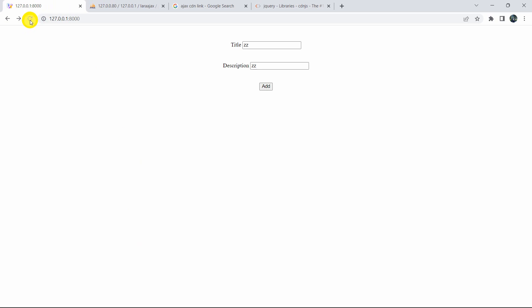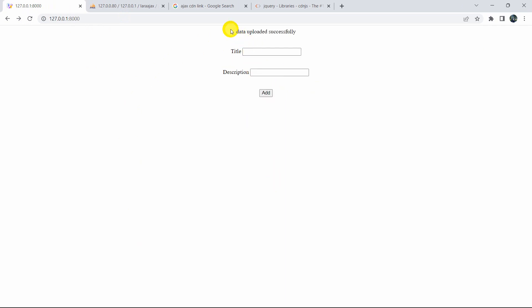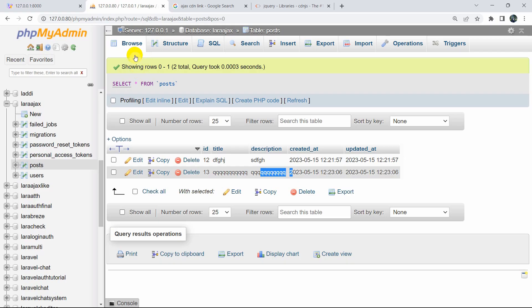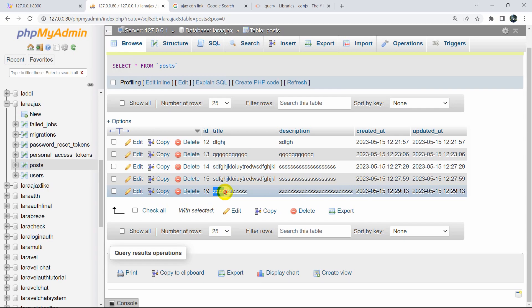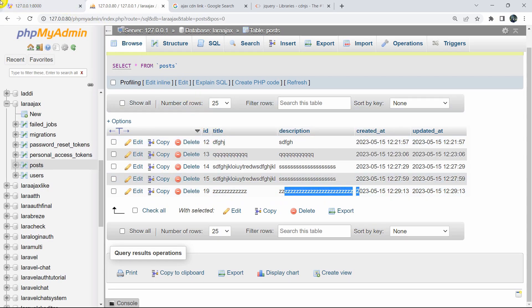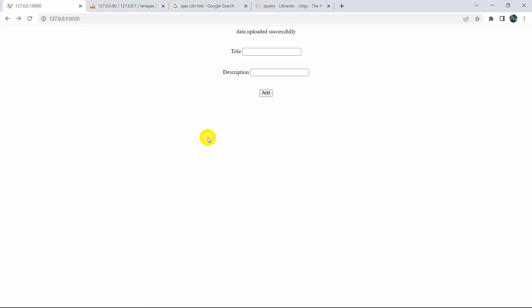Let's do a final test — write something in the fields and click Add. You can see the message 'Data uploaded successfully' appears, and refreshing the database confirms the data is there. This is how you can upload data in Laravel using AJAX. If you have any questions, let me know in the comment section. If you want more tutorials like this, make sure to subscribe. Thanks for watching, see you in the next tutorial.